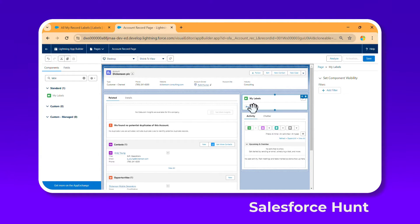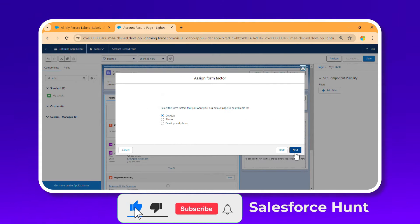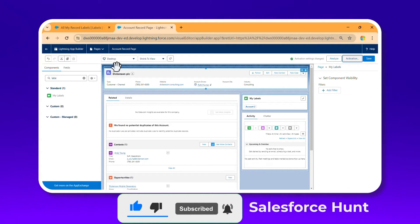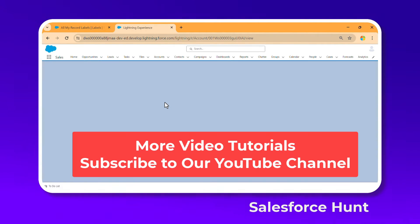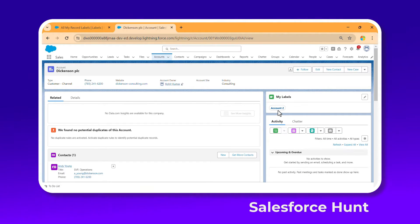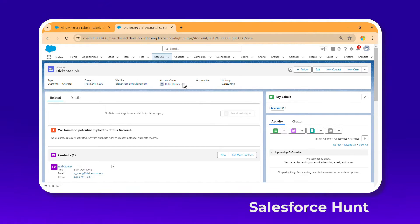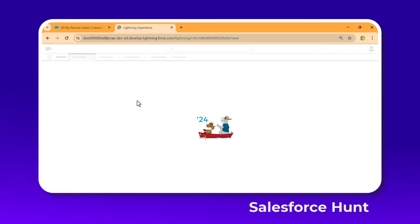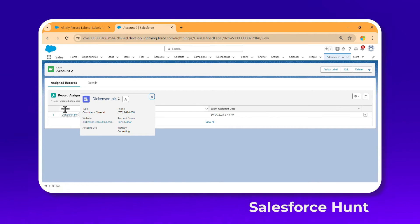Drag and drop the Labels component wherever you want — let's place it here. Now Account Two appears. Click Save, then Activate. When asked to assign to org, select the default org, click Next, and Save. Go back to the record page and you'll see the Labels panel on the right side showing Account Two. Clicking Account Two immediately navigates to that label.